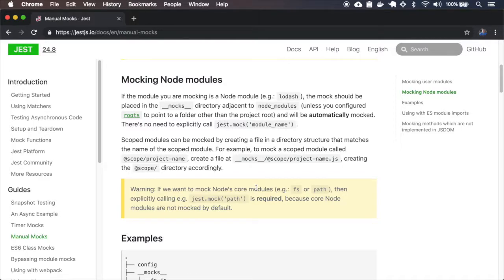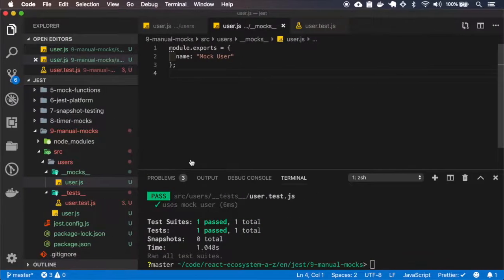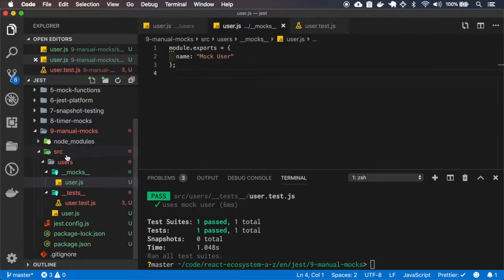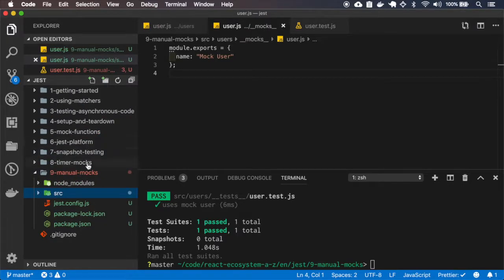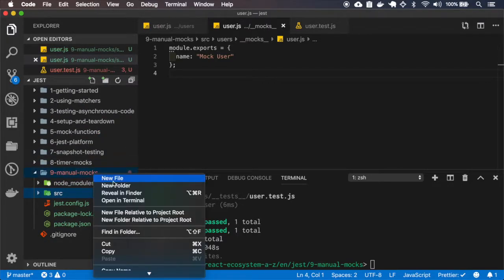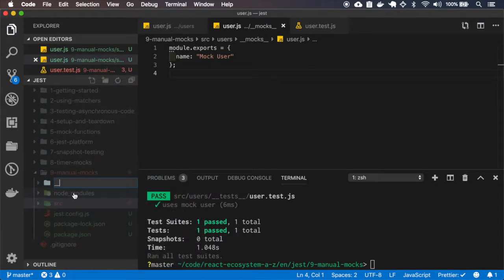We can also mock node modules and to mock those, we have to create a mock folder adjacent to the node modules.